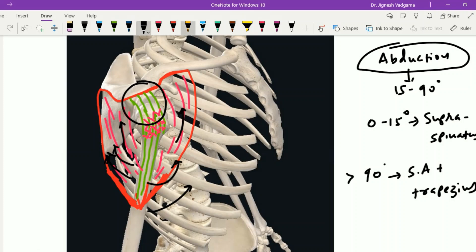The deltoid muscle is supplied by the axillary nerve, which is present near the surgical neck of the humerus and supplies the deltoid muscle in its upper half. That is the reason why intramuscular injections can be given in the lower part of the deltoid muscle to avoid injury to the axillary nerve.